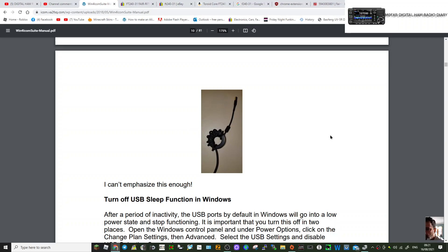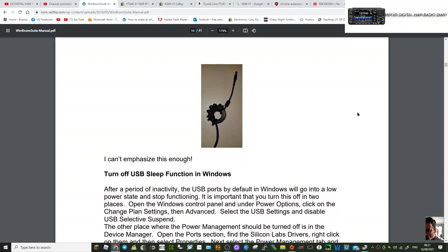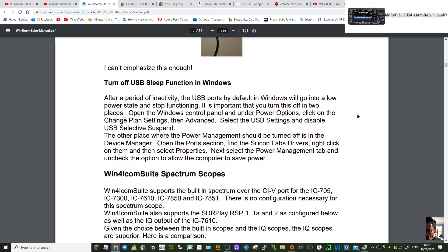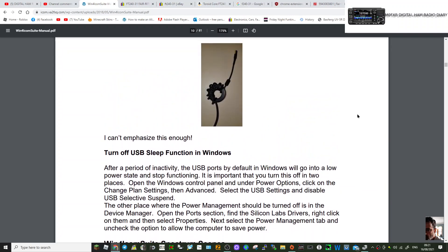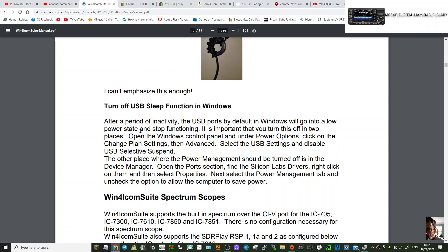The other thing that I think is good advice is turn off USB sleep function. After a period of inactivity, the USB ports by default in Windows will go into a low power state and stop functioning. It is important that you turn this off.